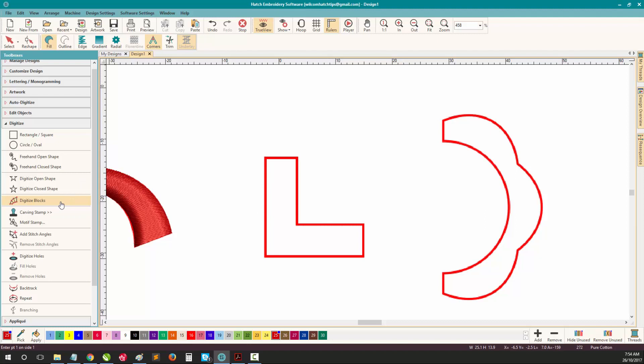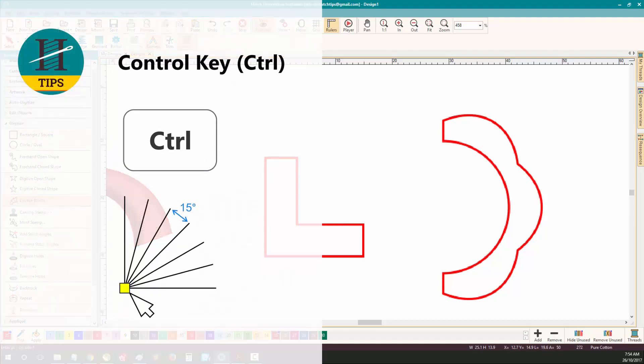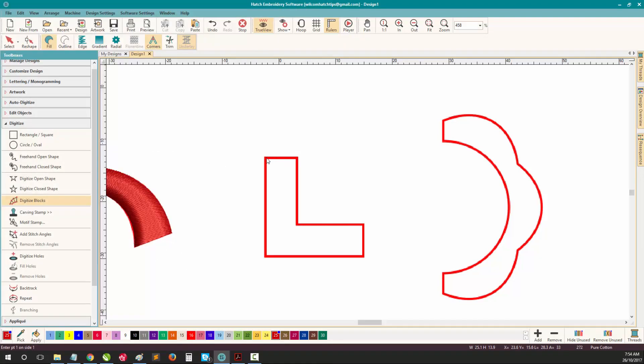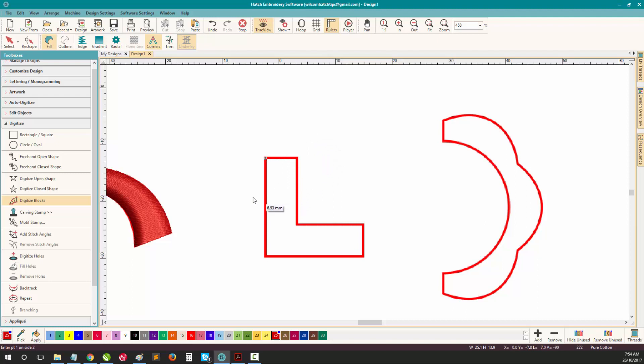Again, using Digitize Blocks, this time hold down your Control key on your keyboard. The Control key will let you snap your stitch angles at 15 degree increments. For example, left click, drag, hold down Control, and adjust your stitch angle. You can see the stitch angle is snapping automatically at a 15 degree increment. Let go of Control, and you can adjust any stitch angle that you like. Using Control is a great way to get a straight stitch angle or line.